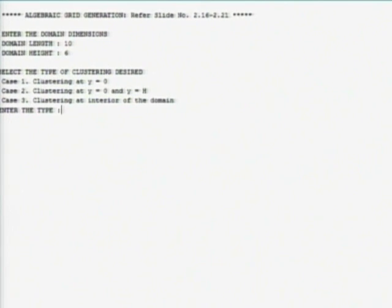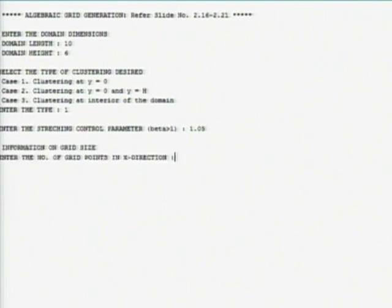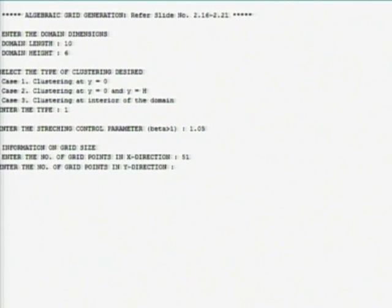If I take case 1 then it has beta. Problem there are two values of beta for which you have to run: 1.05 and 1.2. Let me take 1.05. Number of grid points in the x and y direction. What is given in the problem? 51 in the x direction, 21 in the y direction.